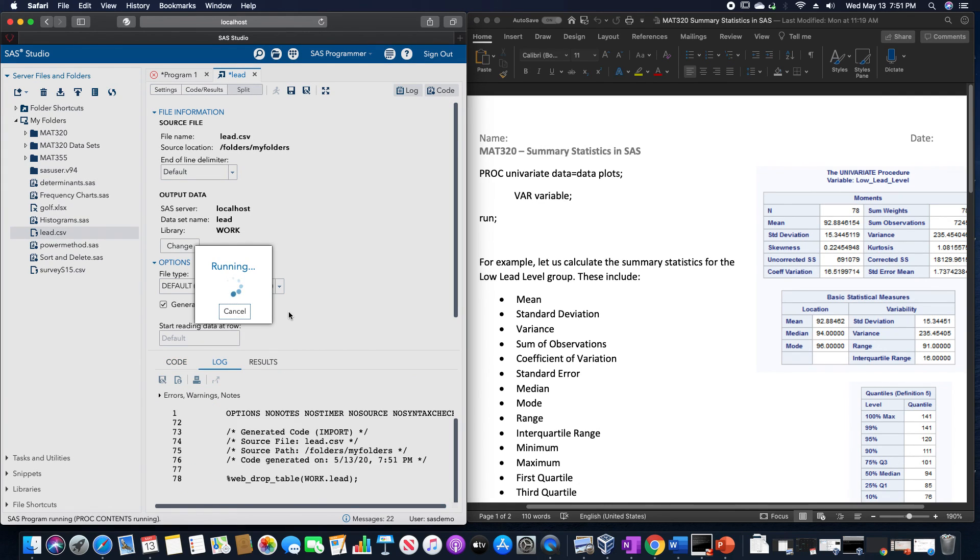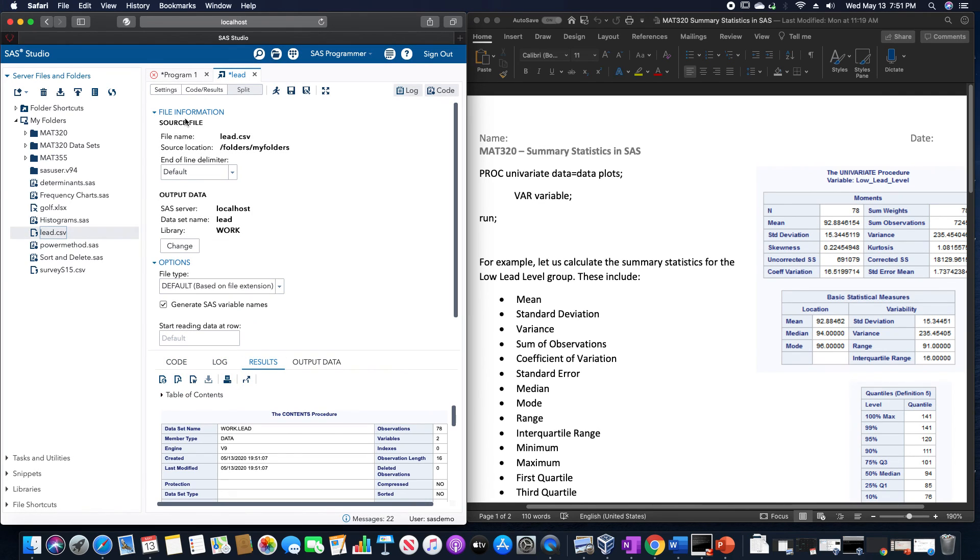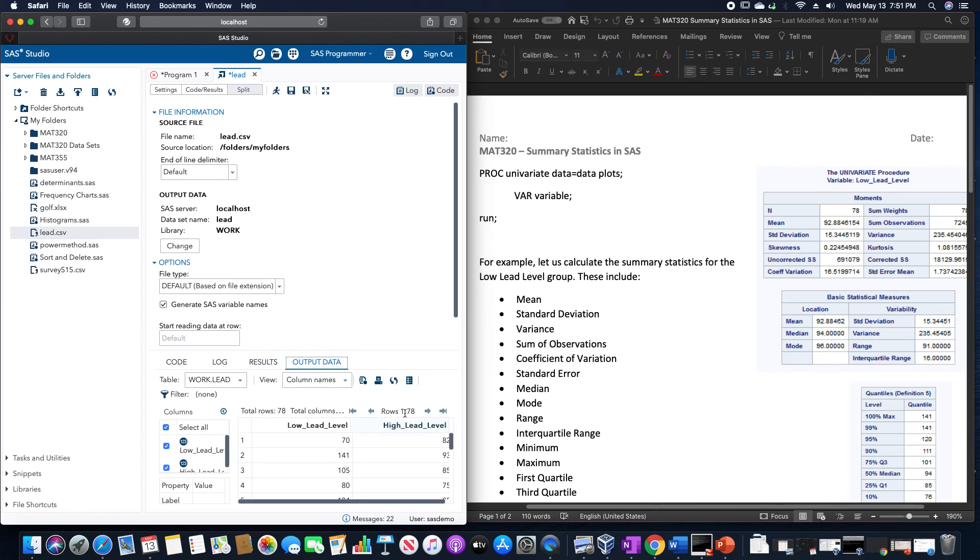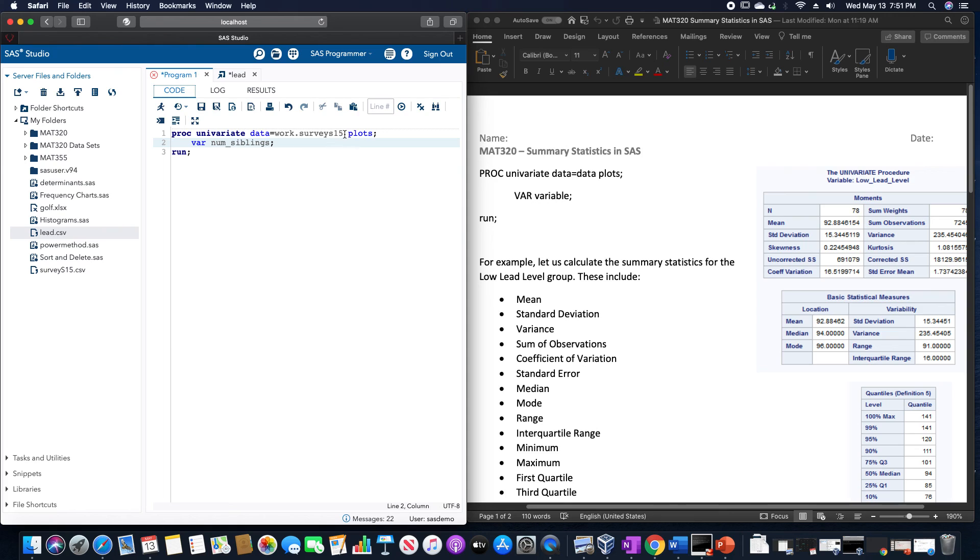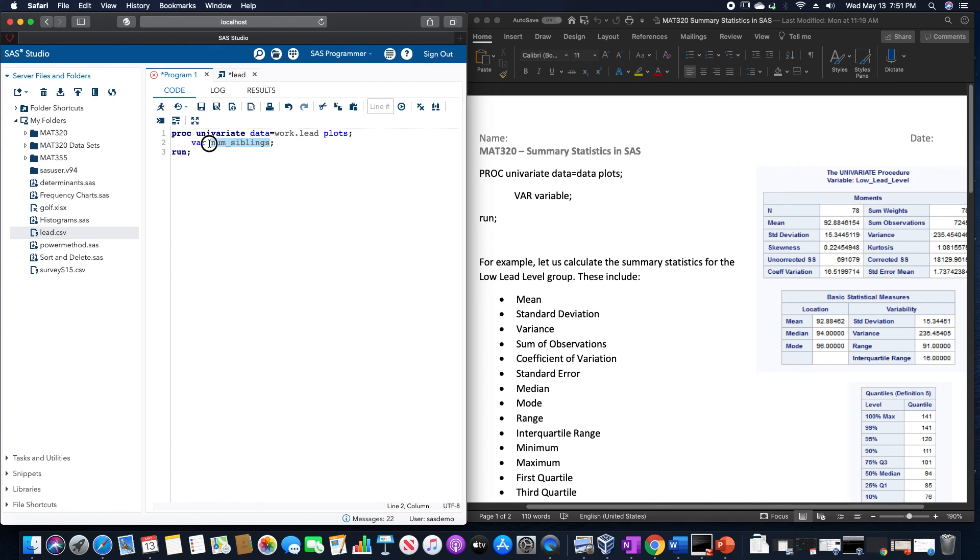I'm going to do it with the high lead level group for this. So this column. So I'm going to call this WORK.LEAD, and we are going to use high lead level.